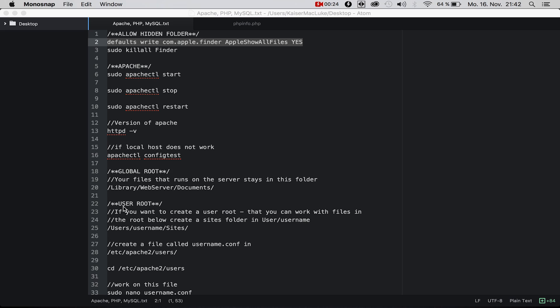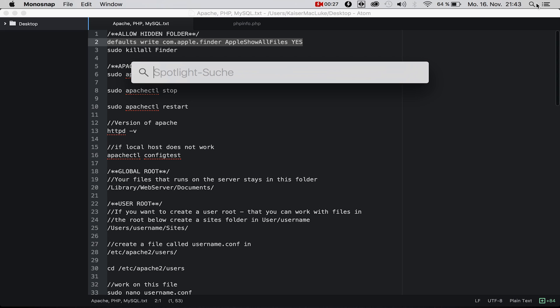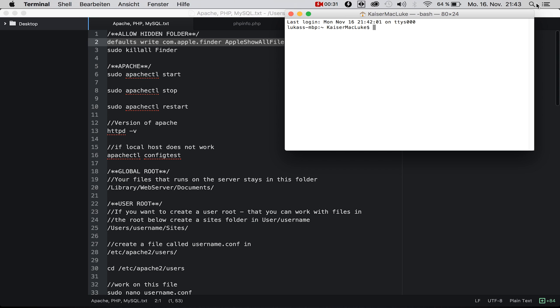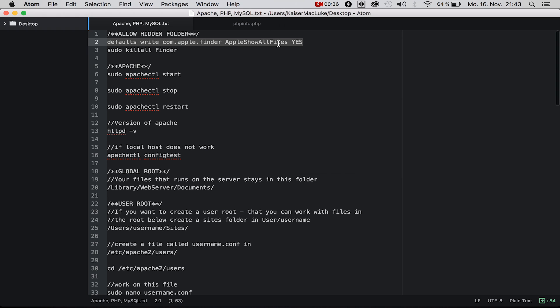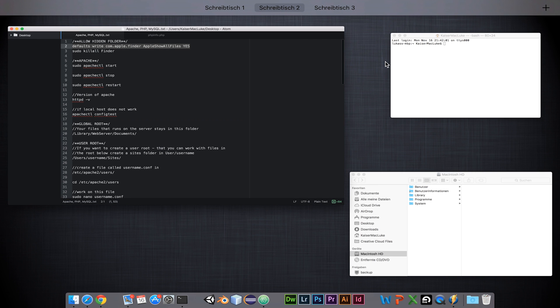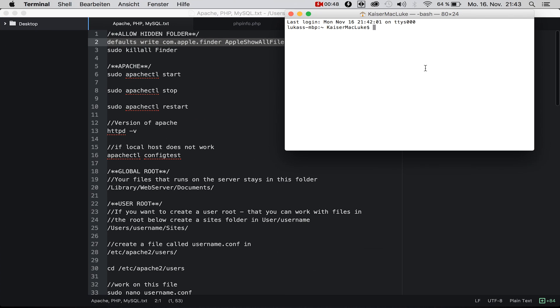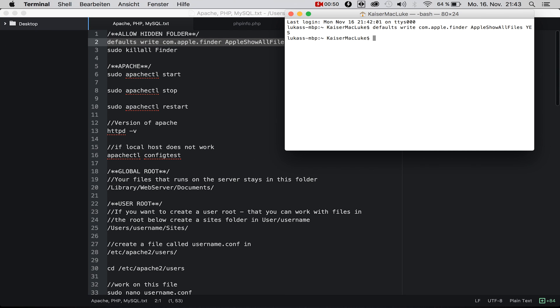First we're going to start Spotlight search and type in Terminal. At first we're going to allow hidden folders, so we copy this command: defaults write com.apple.finder AppleShowAllFiles yes.